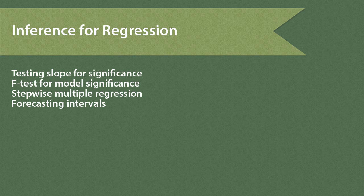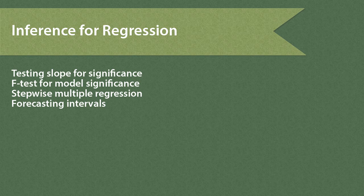Now our focus is on making statistical inference for regression. We'll learn how to test the significance of our regression model by running a t-test for slope. We'll also learn how to obtain and interpret the f-test results for model significance.